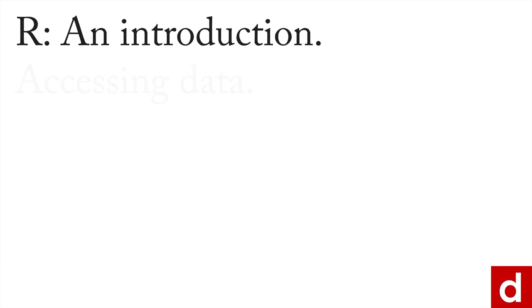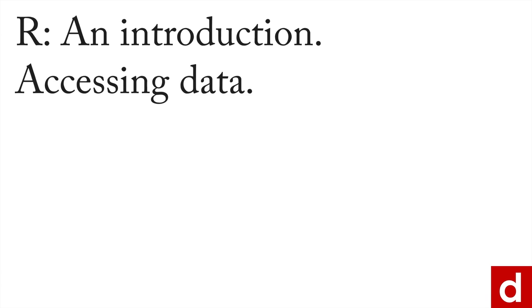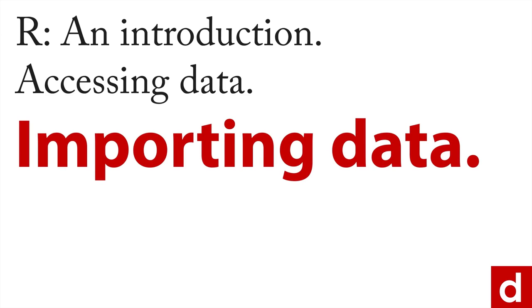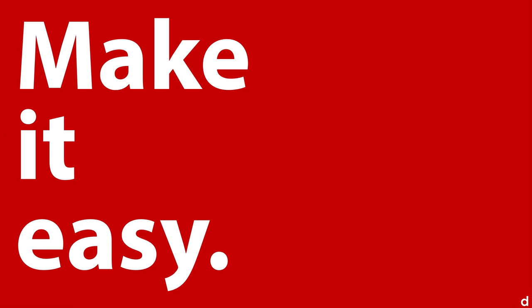The next step in our introduction and accessing data is talking about importing data, which will probably be the most common way of getting data into R. The goal here is to try to make it easy, get the data in there, get a large amount, get it in quickly and get processing as soon as you can.